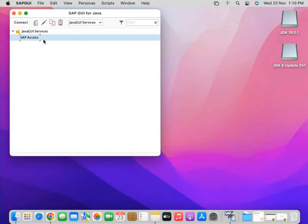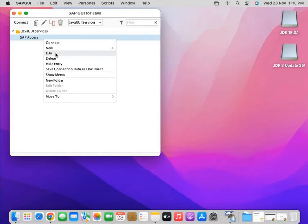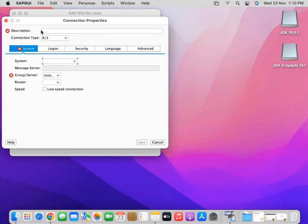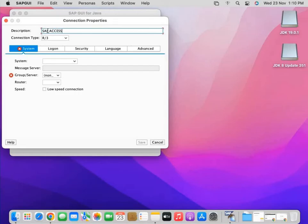I already have a test connection that I will delete first so you can see the fresh screen. On installation this screen is available to you. Now you have to create a new connection — click on 'New.' Write a description for the connection, such as ICO, MM, or whatever has been provided to you by your company or server provider or education institute. I will write 'SAP Access.'